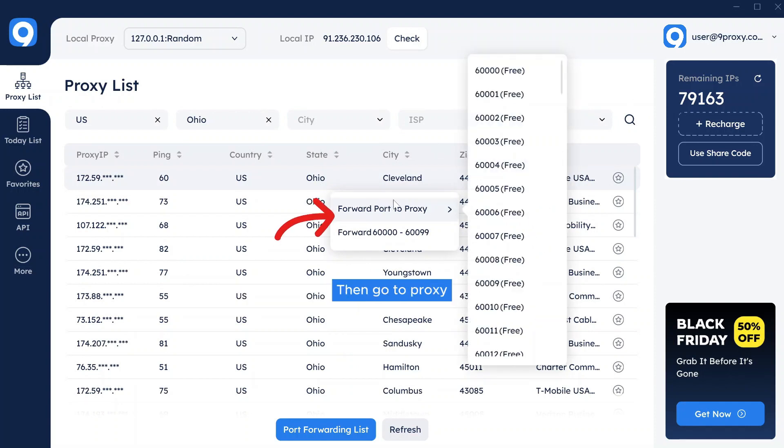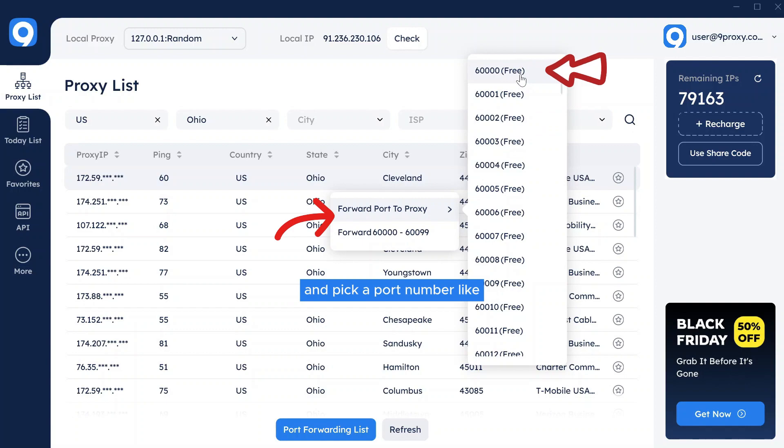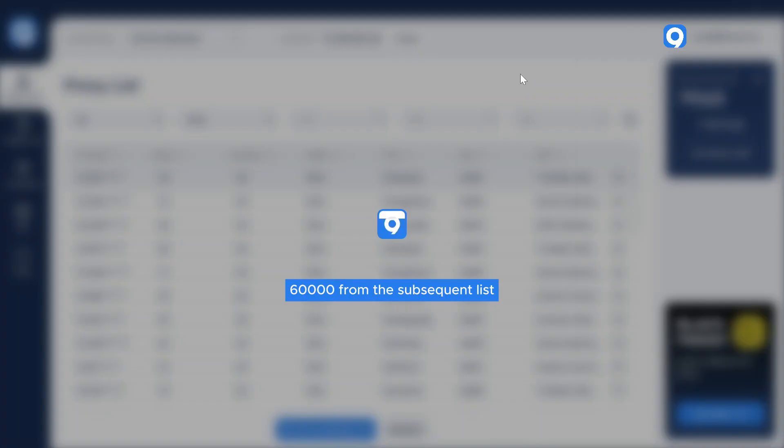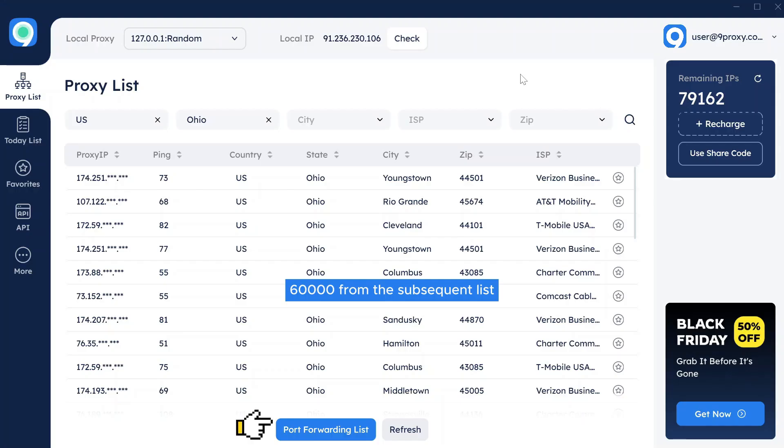Then, choose Forward Port to Proxy and pick a port number, like 60000, from the subsequent list.